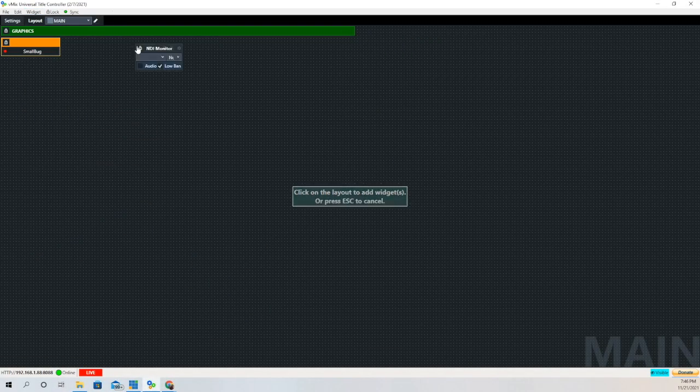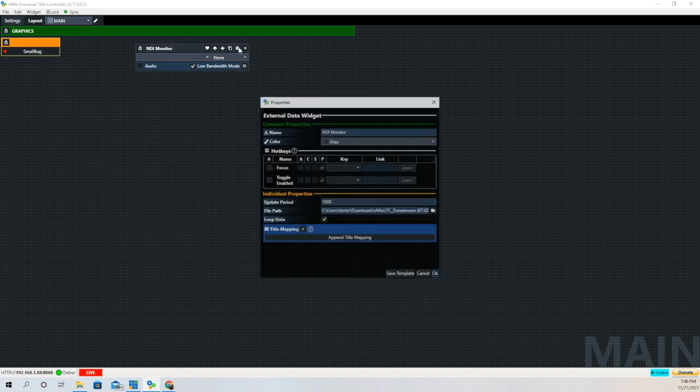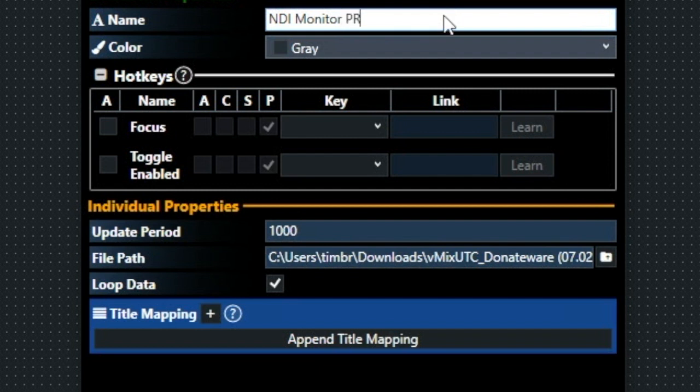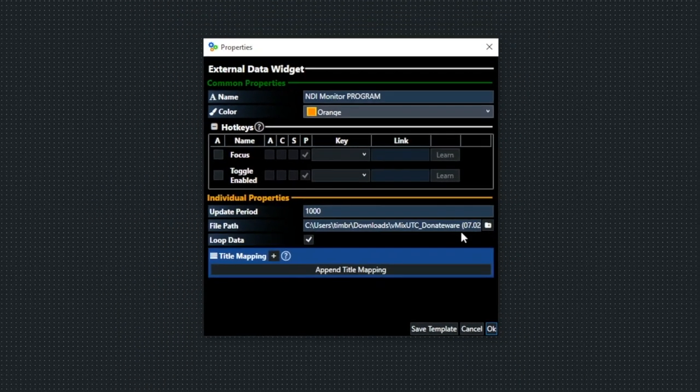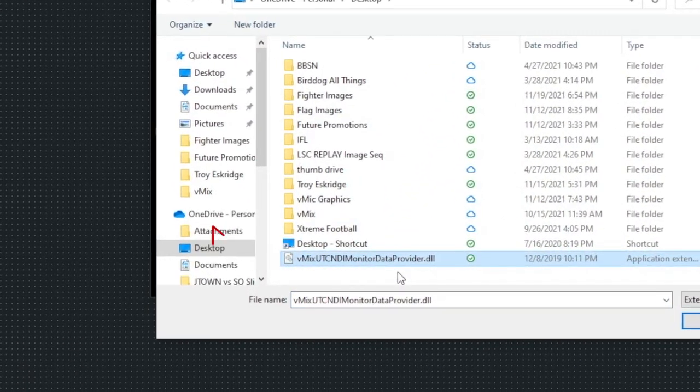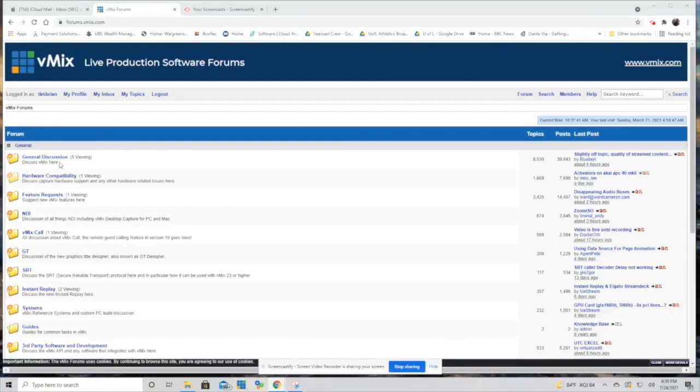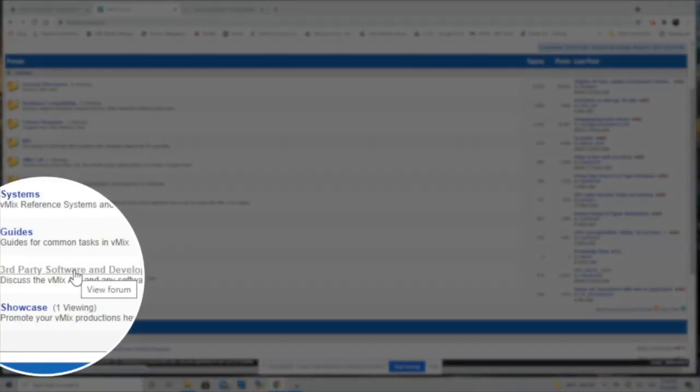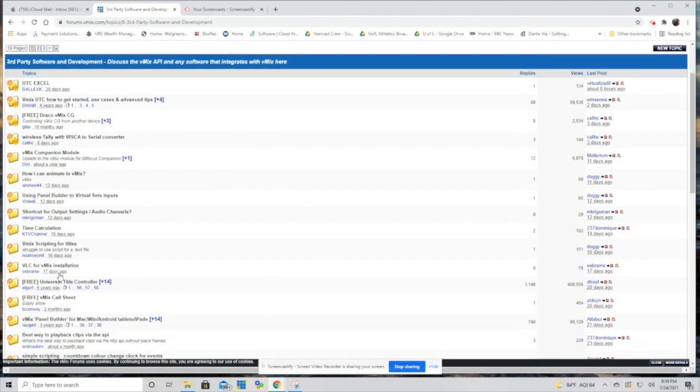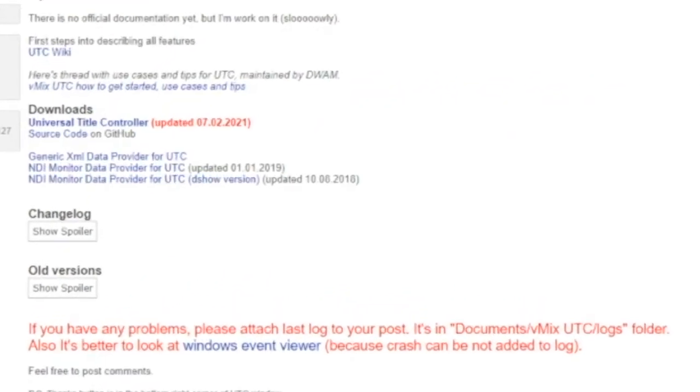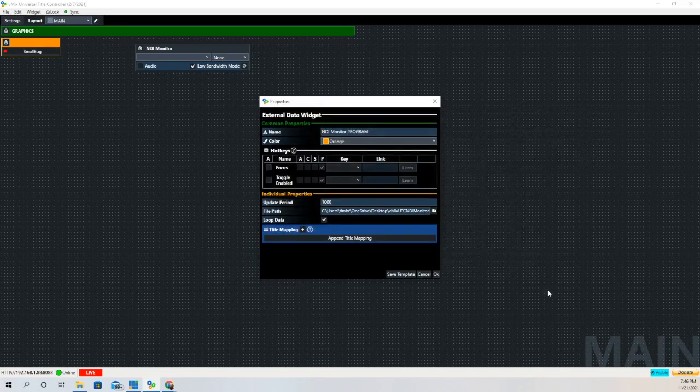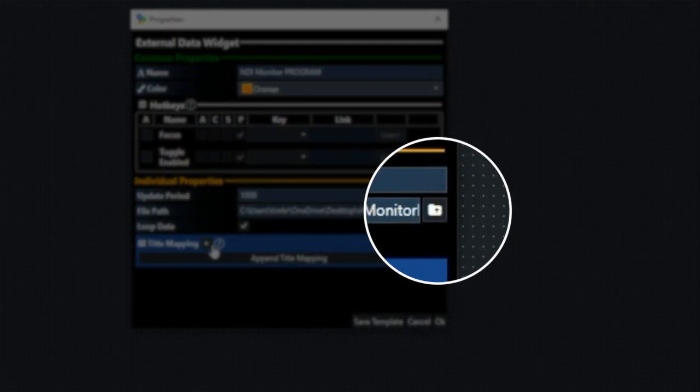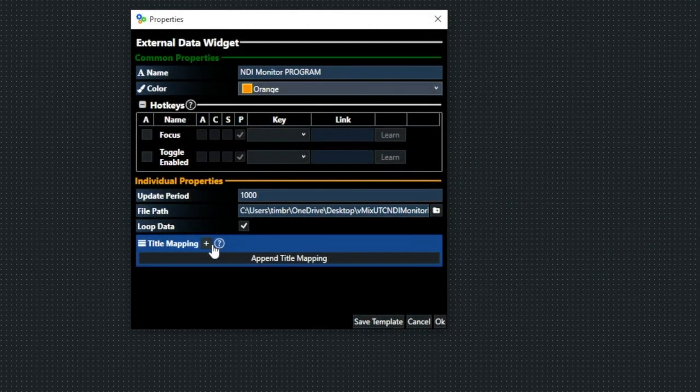And this is when we're going to dive into NDI Monitor. The reason I'm doing this now is it allows you to see what we're doing in the main vMix production. We'll title this NDI Monitor and we're going to have to attach a file to it. It's a DLL file. If you remember when we originally downloaded vMix UTC from the forum website, you can see that there's a couple files there - NDI Monitor Data Provider for UTC. The arrow indicates where those are at. You want to download the older one, that seems to be a little bit more stable. You'll need to click on the file folder and direct vMix UTC to the DLL file you just downloaded for NDI Monitor.